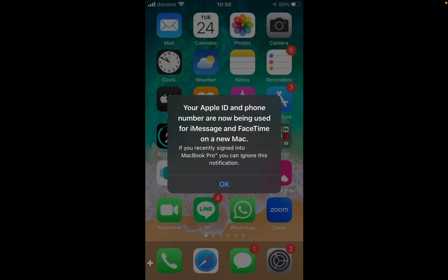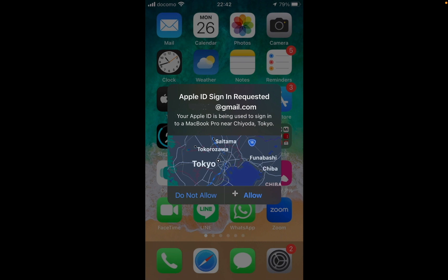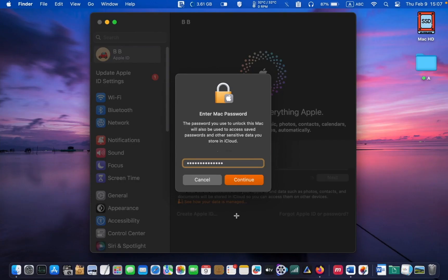Then you will receive a message on your iPhone or iPad that reads: your Apple ID and phone number are being used for iMessage and FaceTime on a new Mac. Click OK. The following dialog box informs you that Apple ID sign in is requested — click Allow. If you receive a six-digit code again, enter it on your Mac screen. Now you need to enter your password for your user account. This is the password you enter when you log in to your Mac. Click Continue.